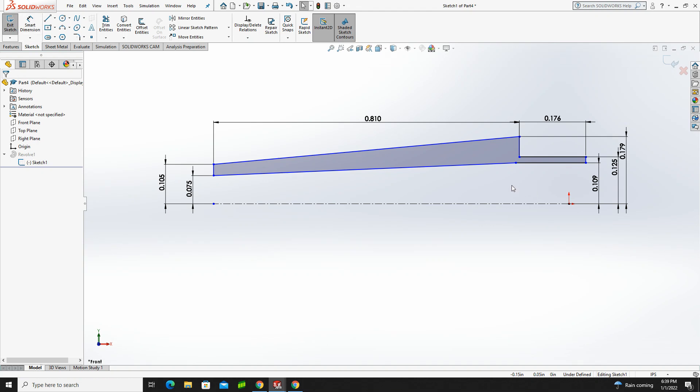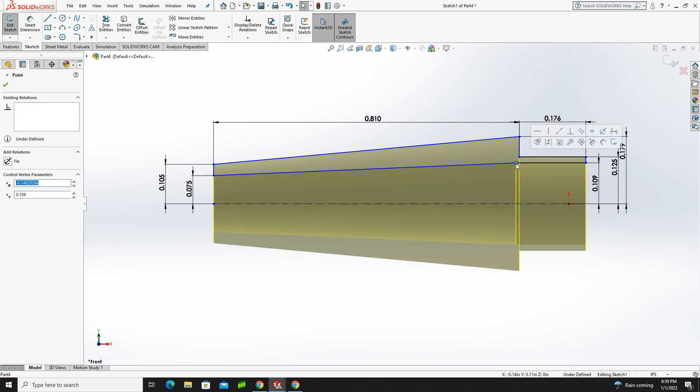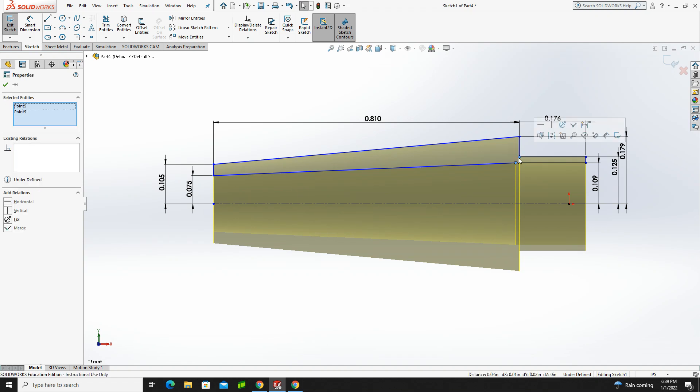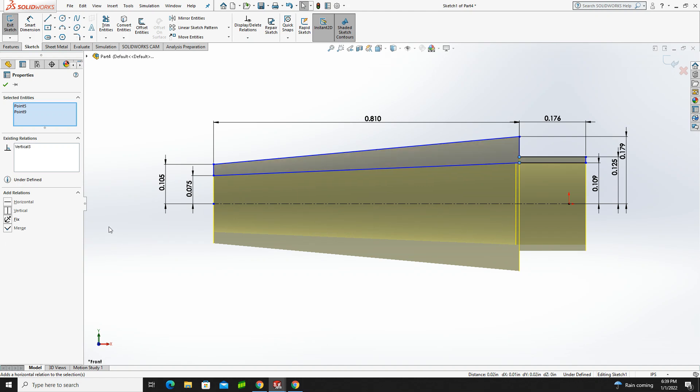So I'm going to hit escape to get out of my dimension tool, and the first thing I want to do is I want to set it up so that this point here, and if I hold down my shift key and select this point here, I want those to have a relationship of being vertical. So if I select those two points by holding on the shift key, I can either click make vertical here, or I can make them vertical here. So that's the first one.